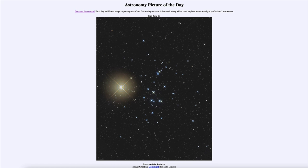That was our picture of the day for June 10th of 2023, titled Mars and the Beehive. We'll be back again tomorrow for the next picture, previewed to be the spectrum of the sun. We'll see what that is about tomorrow. Until then, have a great day everyone and I will see you in class.